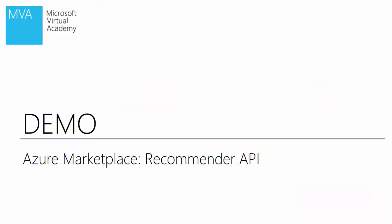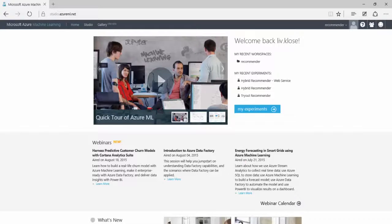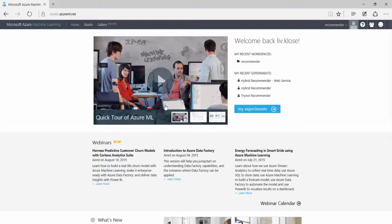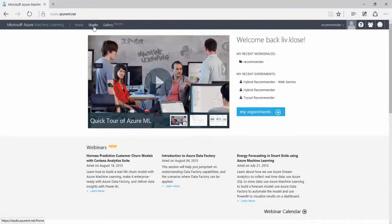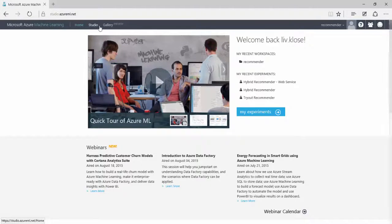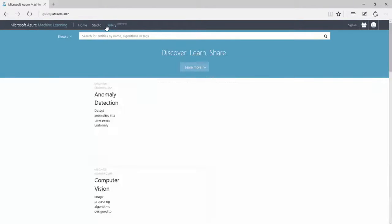So let's get started with the demo itself. We are now again in the machine learning studio that we've seen beforehand, the homepage. So far, we've often used the studio itself. Now I want to go into the gallery.